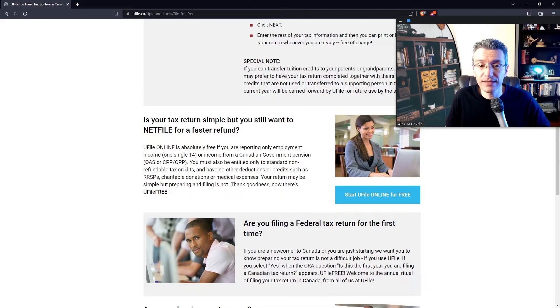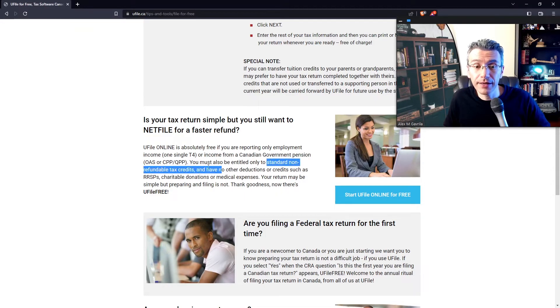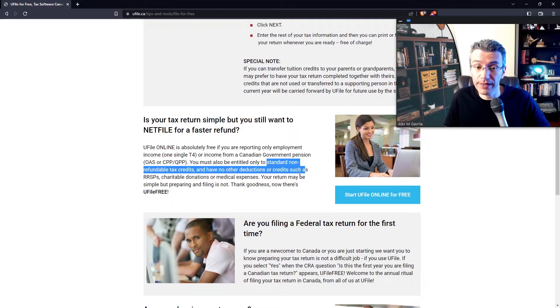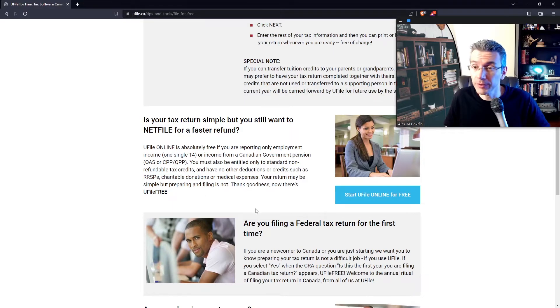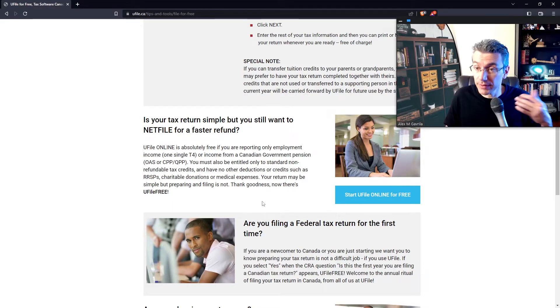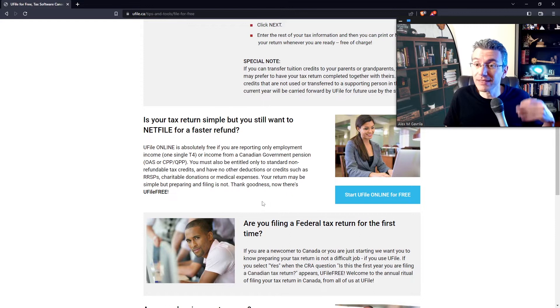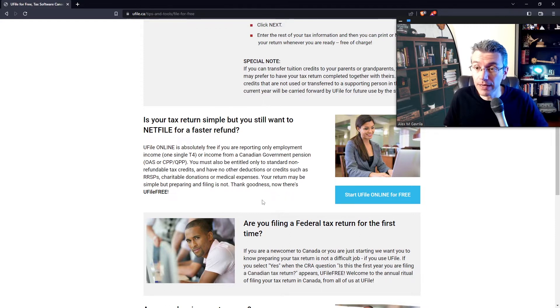and you must only have standard non-refundable tax credits and have no other deductions or credits such as RRSP contributions, charitable donations, or medical expenses. So in that case, it's considered a simple tax return. You can definitely file for free.